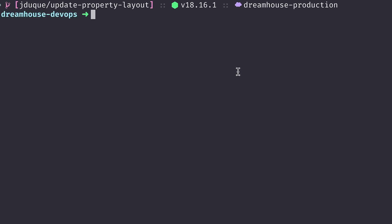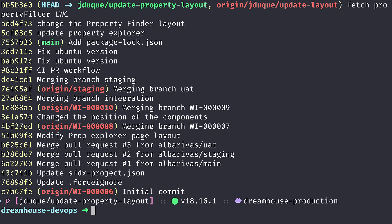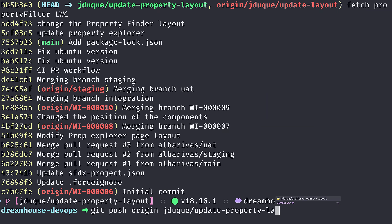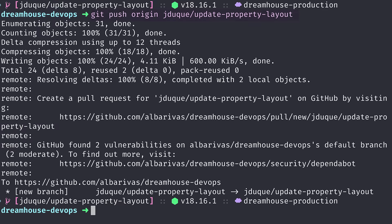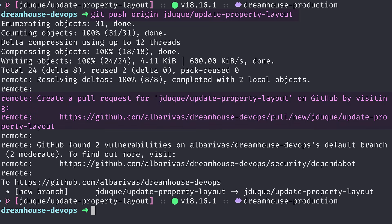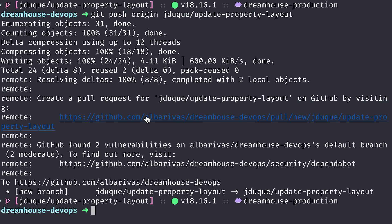In previous videos we have been working on the Dreamhouse project. We have made some changes that are ready to be pushed into the origin repository so we can create a pull request. Let's check the log to see the commits with git log and then push the changes to the origin in the branch we defined with git push. As you can see, Git is giving us the link to open a pull request directly from the CLI. Remember, this is a GitHub feature.